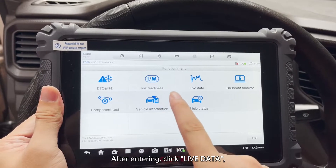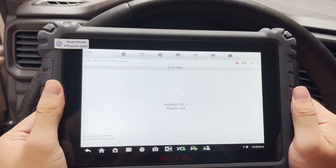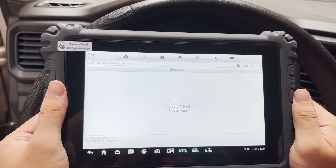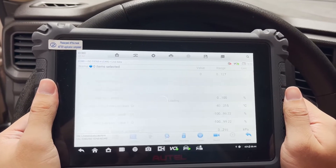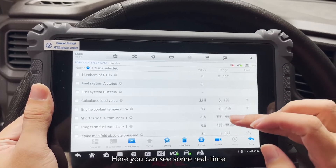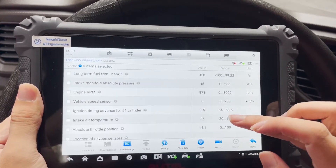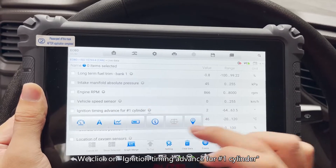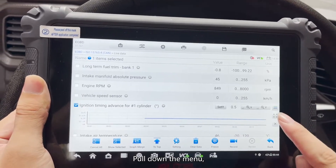After entering, click Live Data to view real-time data. Here you can see some real-time data on the status of the car. We click on Ignition Timing Advance for number one cylinder and pull down the menu.